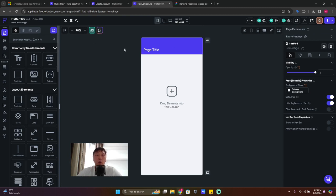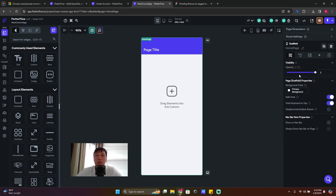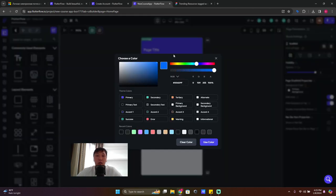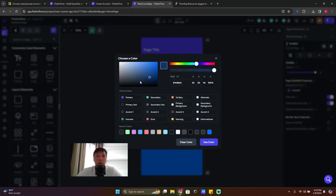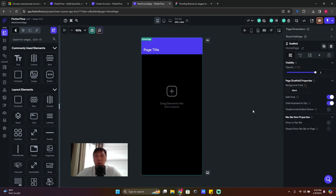If you click on blank space on the canvas, you'll see the page properties on the right side. Here you can change the background color — for example, click and set it to blue or black, whatever is comfortable for you.